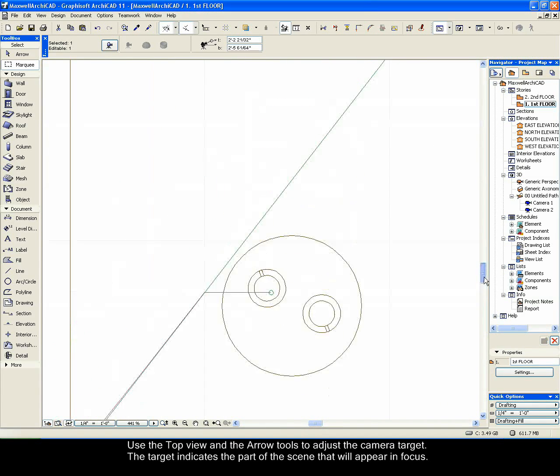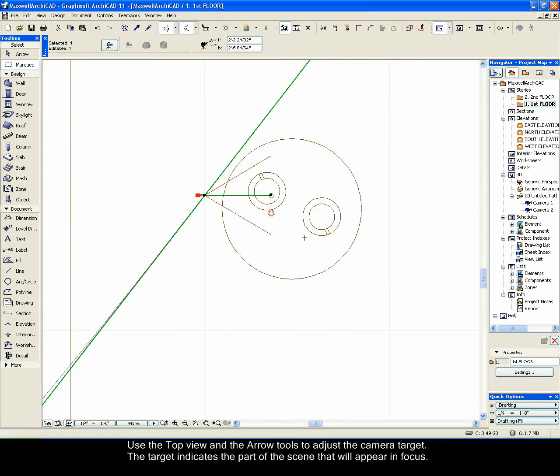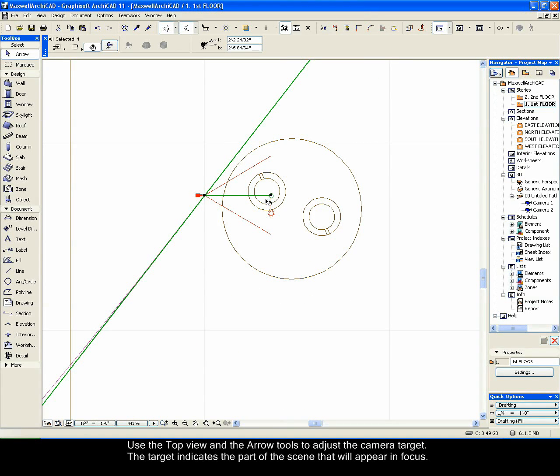Use the top view and the arrow tools to adjust the camera target. The target indicates the part of the scene that will appear in focus.